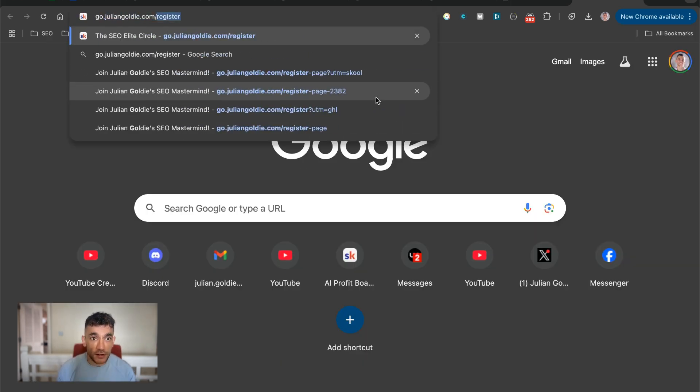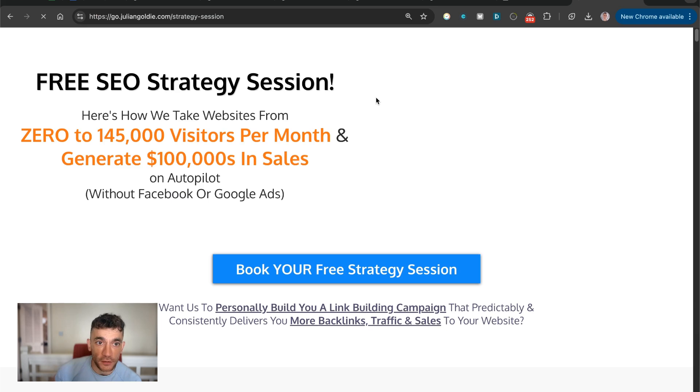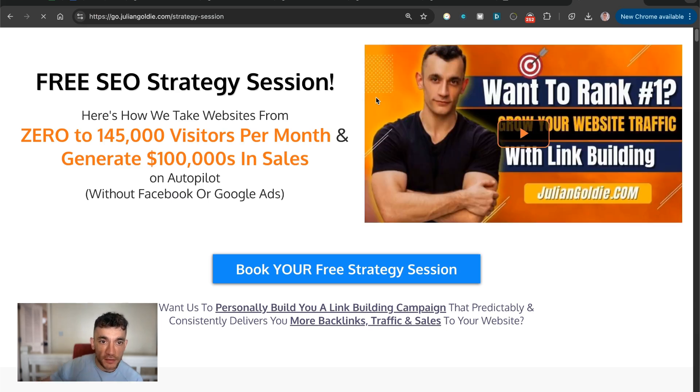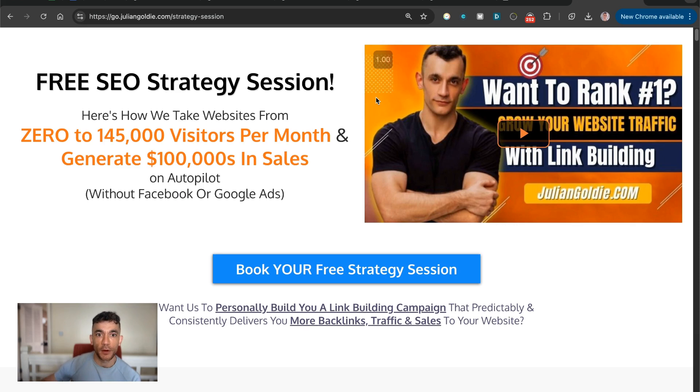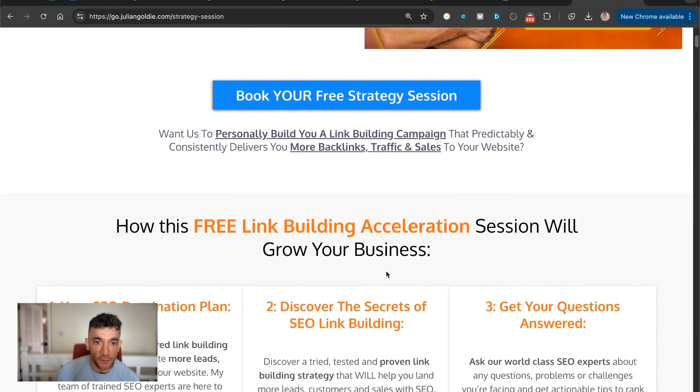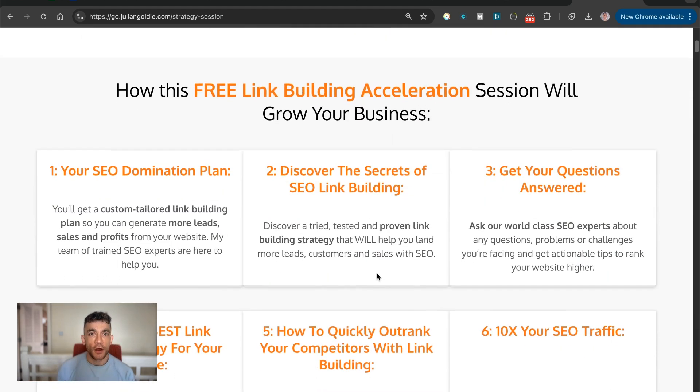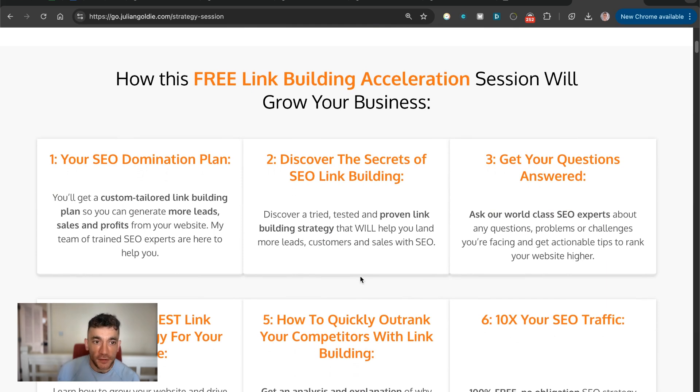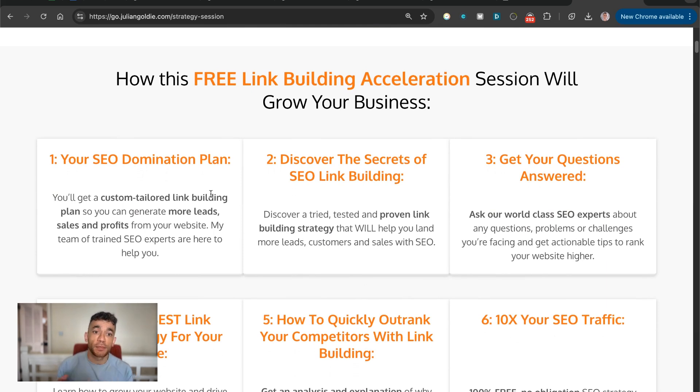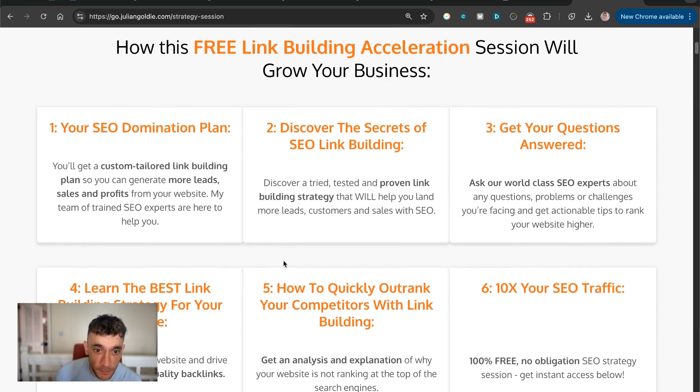And additionally, if you want to get a free one-to-one SEO strategy session that shows you how we take websites from zero to 145,000 visitors per month and generate hundreds of thousands of dollars in sales on autopilot, feel free to get that. On this free SEO acceleration session, you'll get a custom tailored game plan made for you and your business.